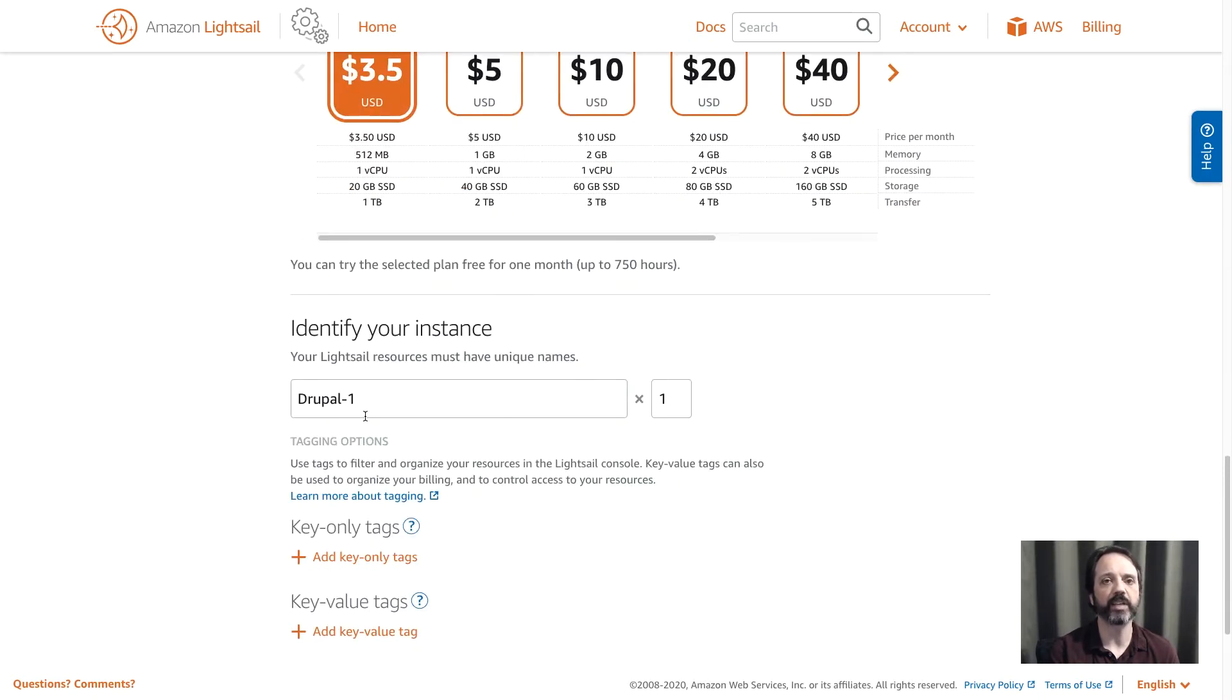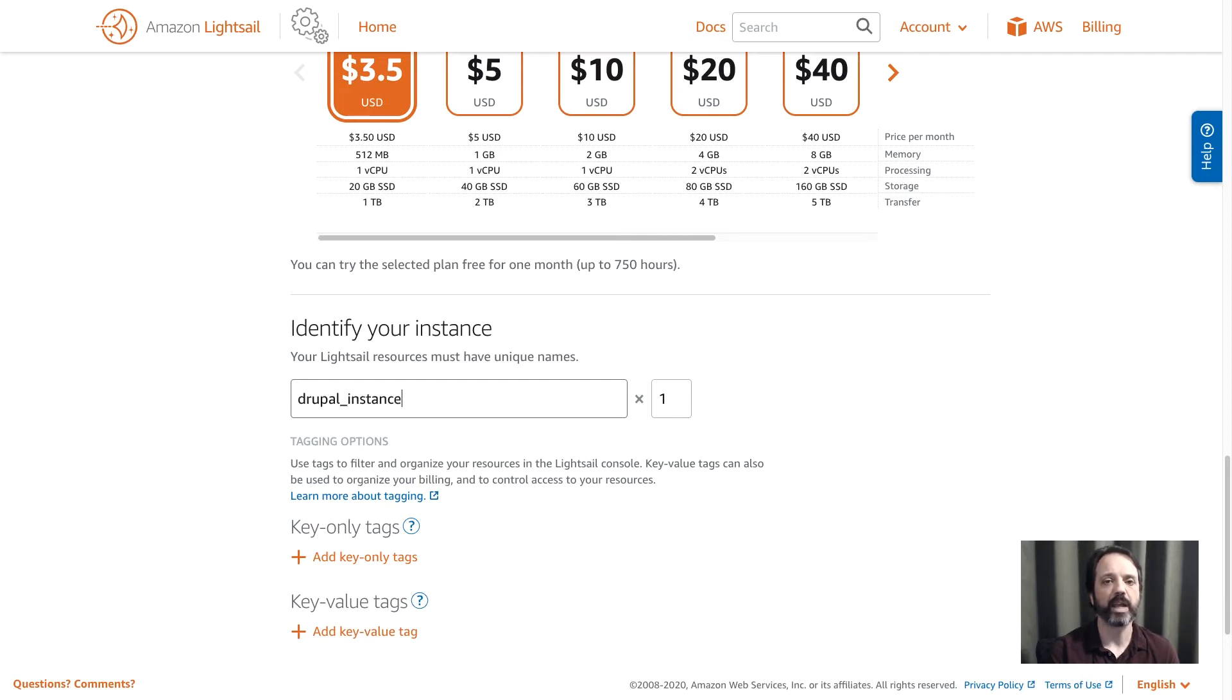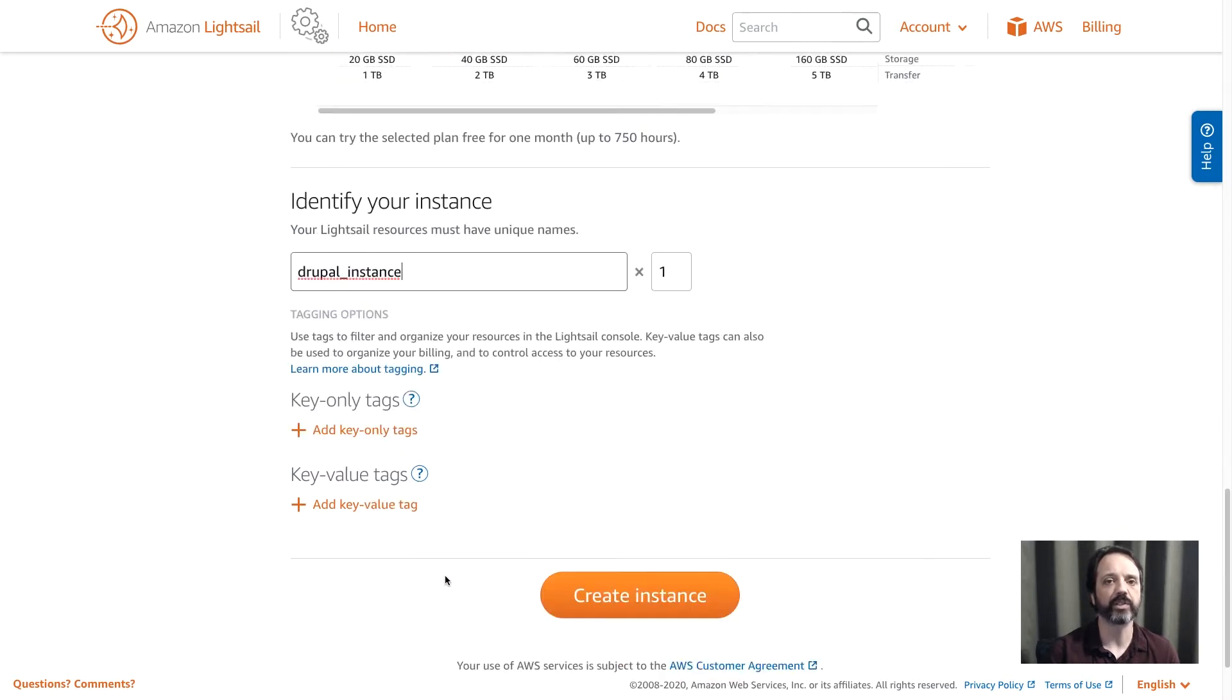Choose one that works for your application. I'm going to go ahead and leave mine at the default, and then finally all I need to do is name my instance. So I'll type a name in here, and then I'm going to come down and I'm going to click create instance.